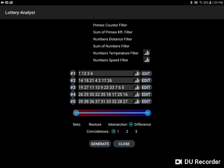So these are some of the basic features you can use to generate winning combinations using Lottery Analyst. Good luck!